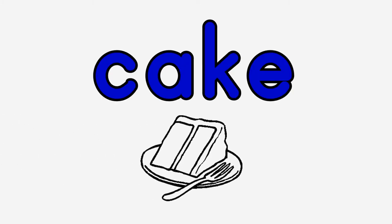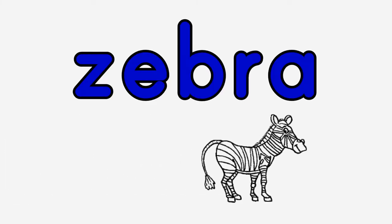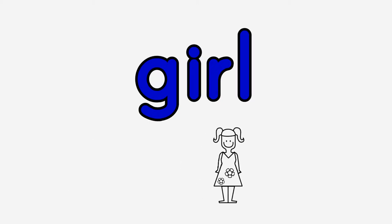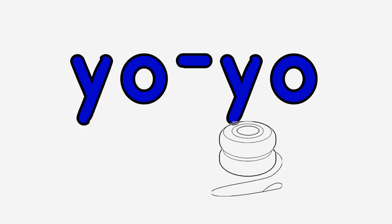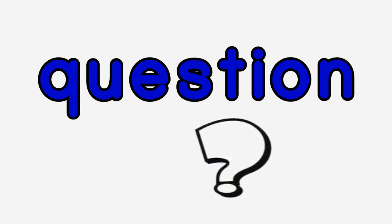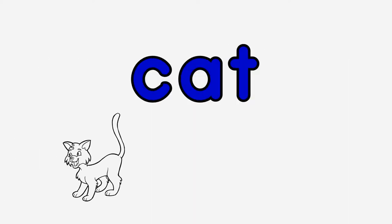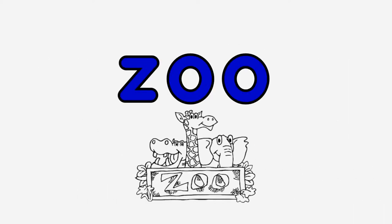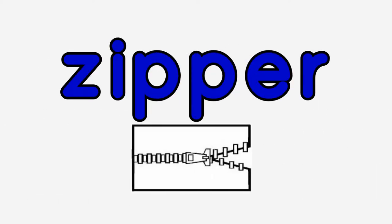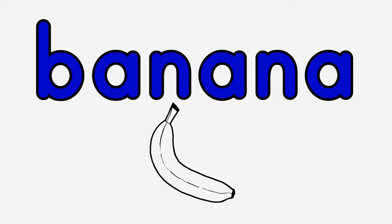Try to say it together! Zebra, Girl, Yo-Yo, Question, Cat, Zoo, Zipper, Yellow, Banana.